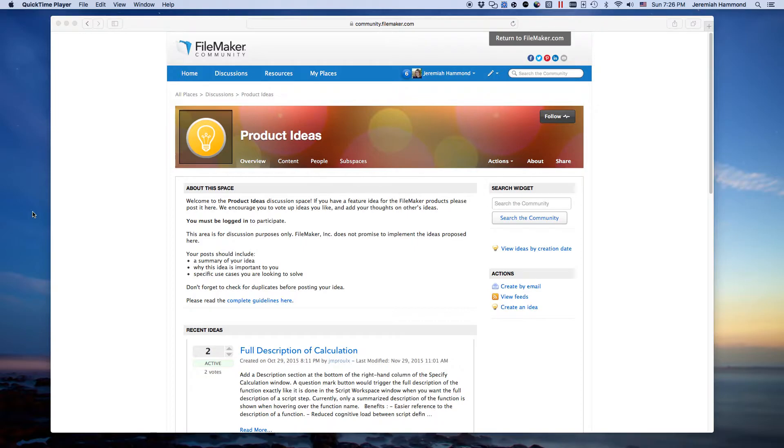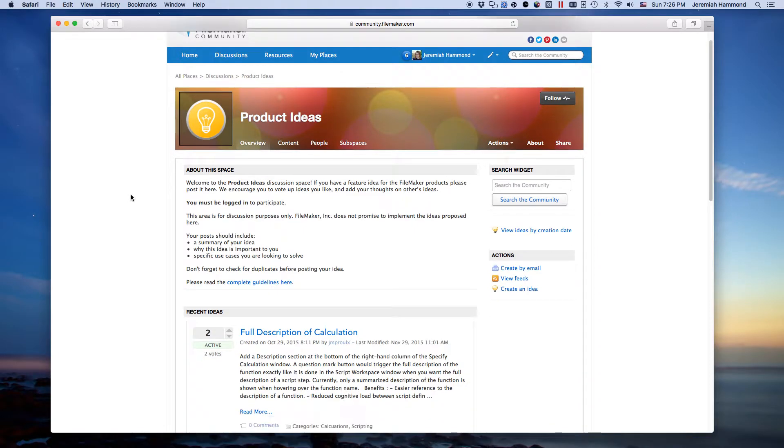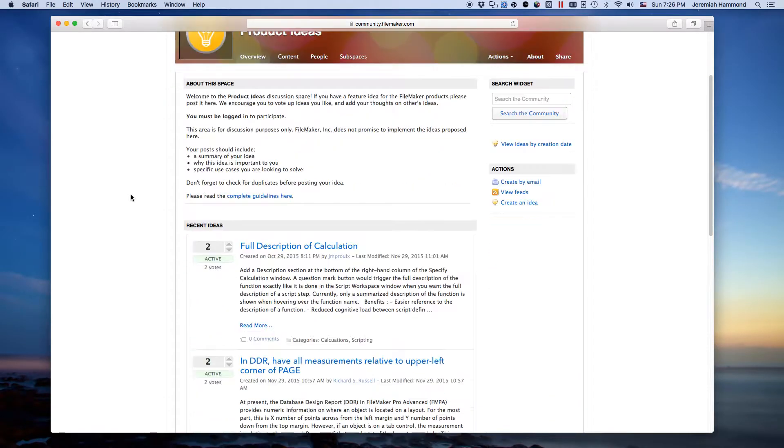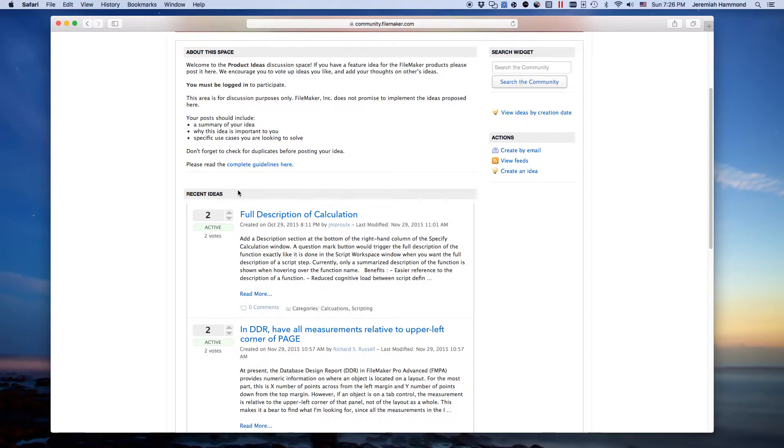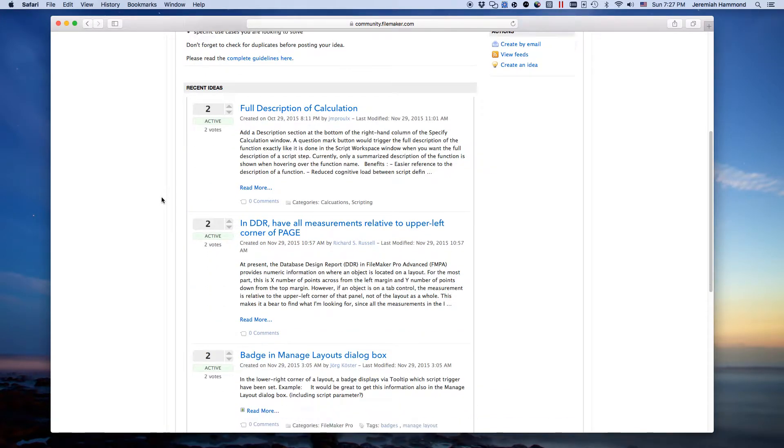Without further ado, let's go ahead and dig in here. You'll see this is the homepage when you first land on the product ideas space, and you'll be greeted with the five or six most recent ideas that have been submitted. And then off the bat you'll see a number here.